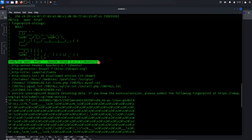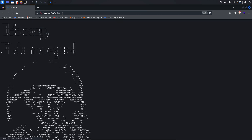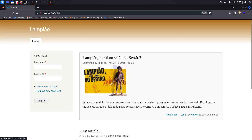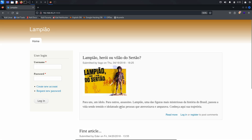Nmap reveals another open port: Port 1898 TCP. This port is running an Apache HTTP server version 2.4.7, and is hosting a Drupal 7 content management system. The website is titled Lampio. To explore the content on port 1898, enter the target's IP address in your web browser's URL bar followed by a colon and the port number. Upon accessing the website, you'll see a page titled Lampio — a discussion or informational site about Lampio, a notable historical figure in Brazil. The main section features an article titled Lampio: Hero or Villain of the Certeo.